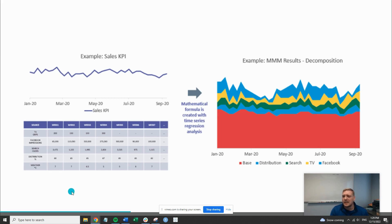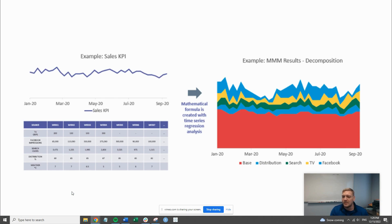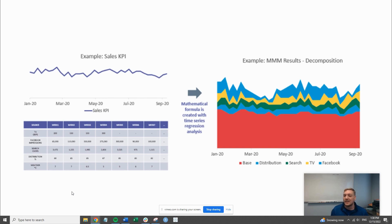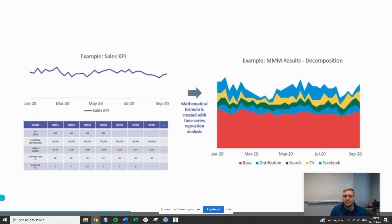The second piece of why MMM is in vogue now is it's a holistic model. You can include your digital online pieces with your offline pieces. You don't have to create a multi-touch attribution model that has great data online but no insights on offline activities. It helps solve for that problem as well.